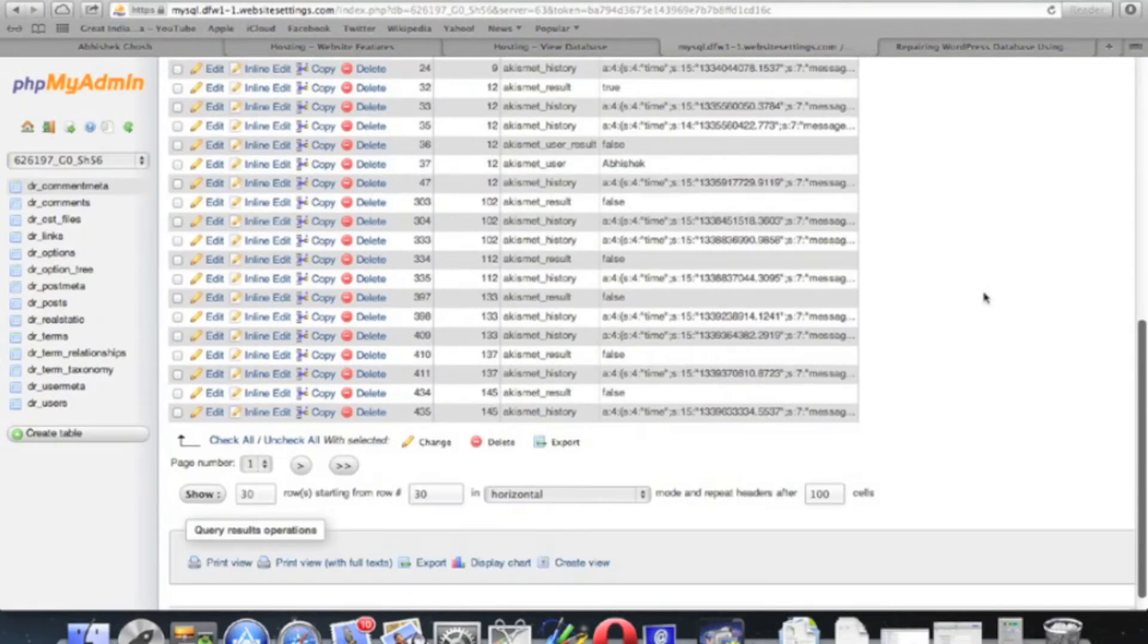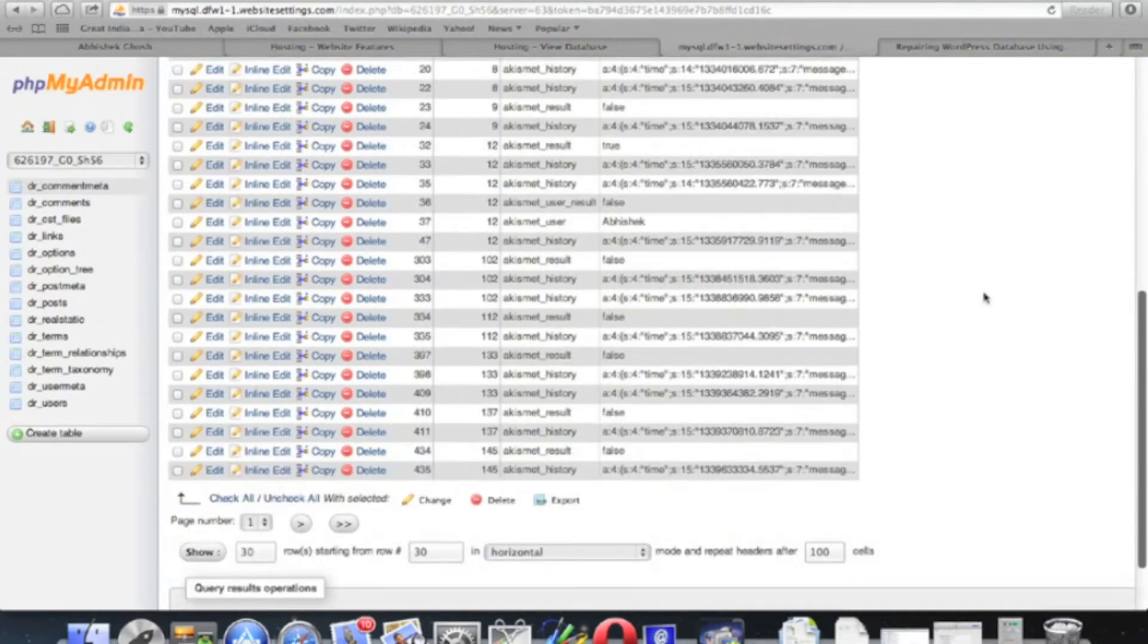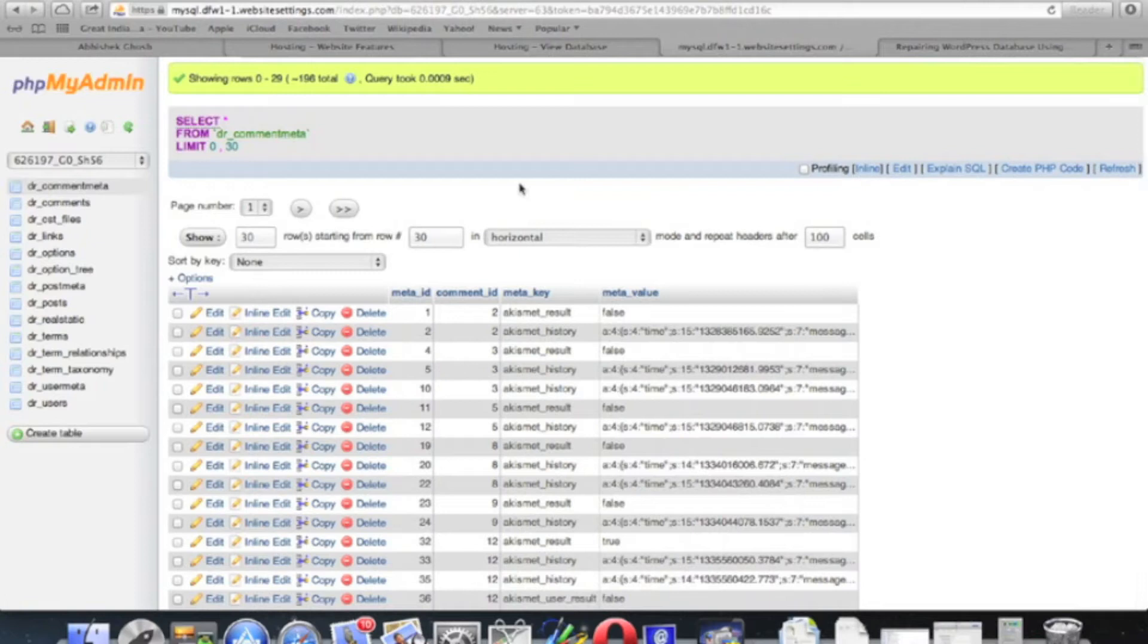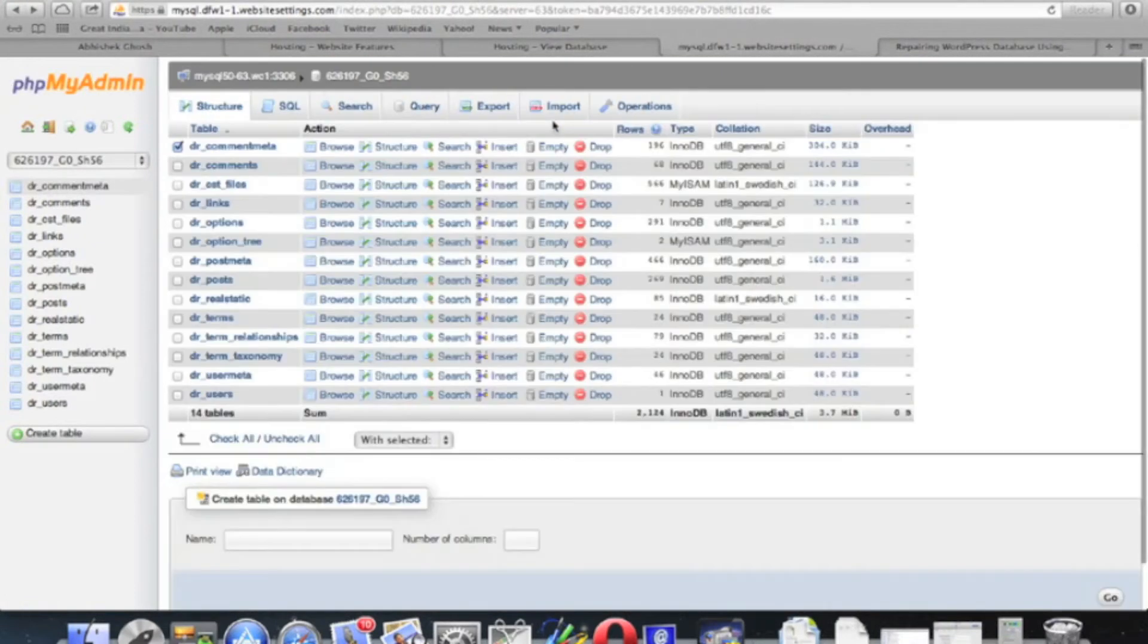If you click the browse table, you can examine the rows. If you select and click export.